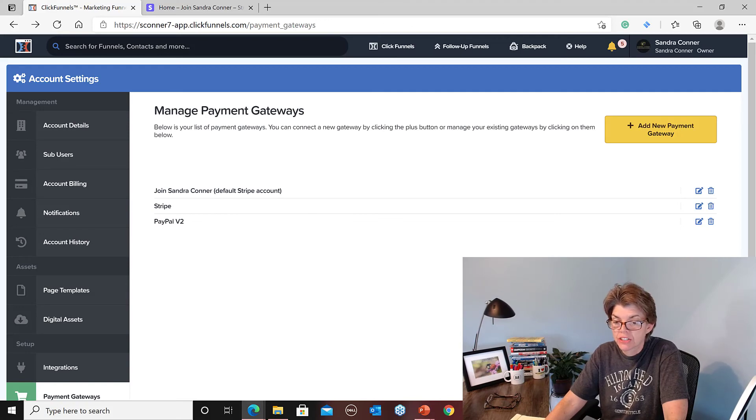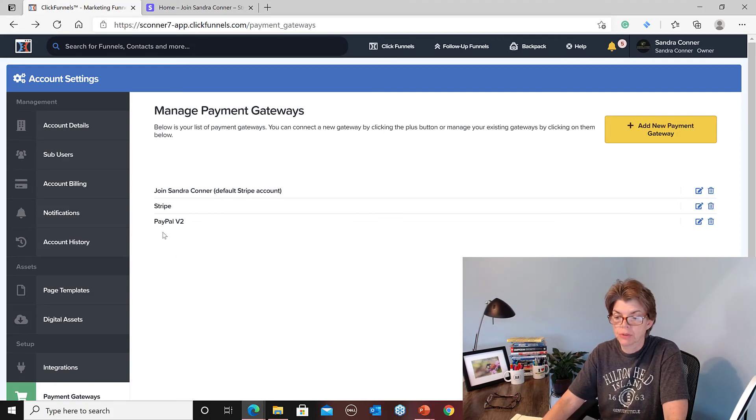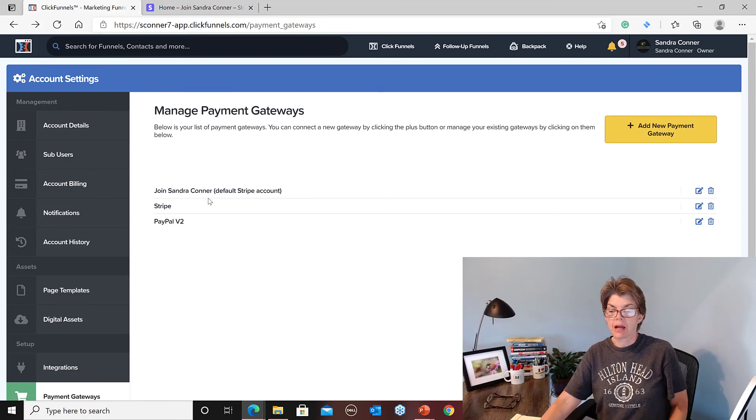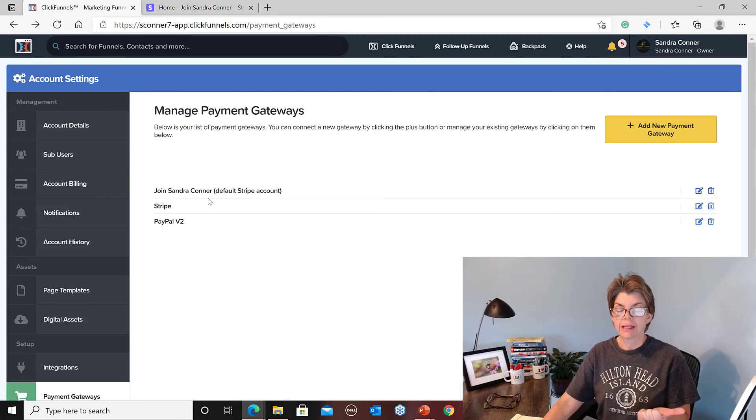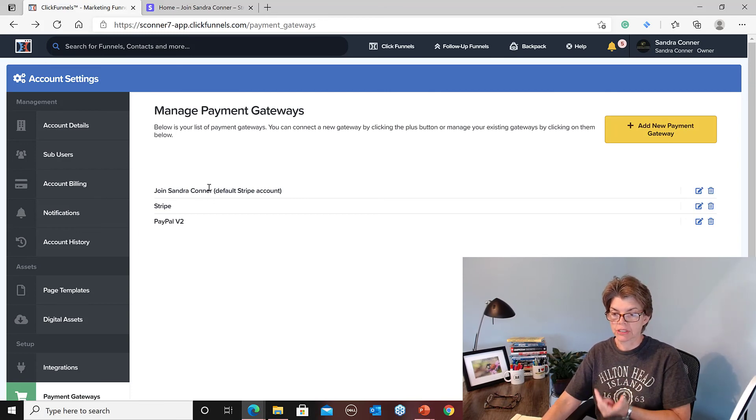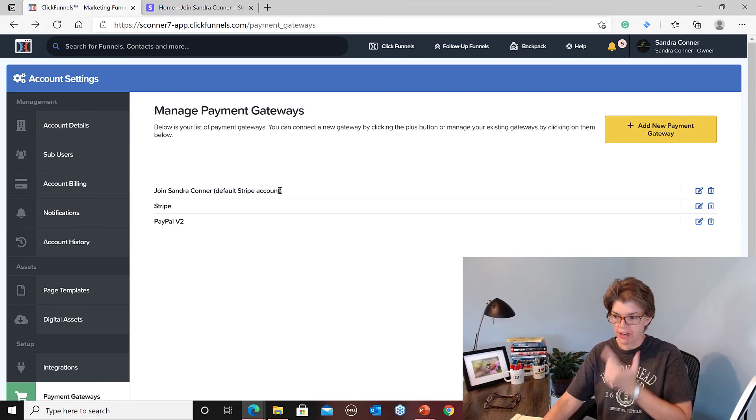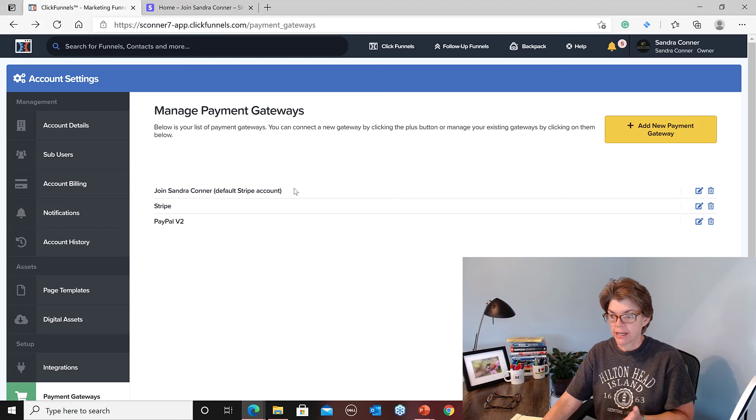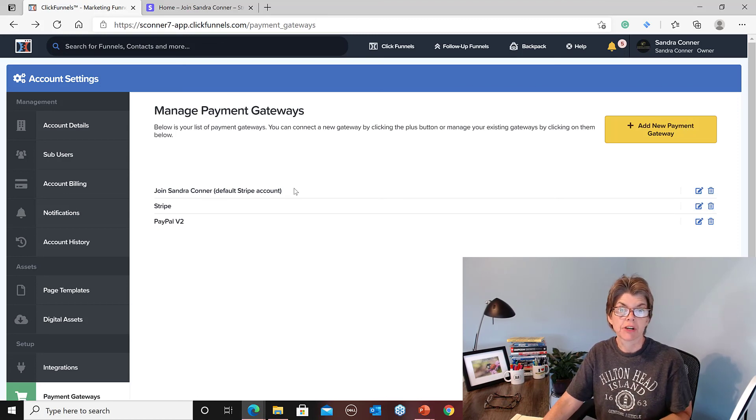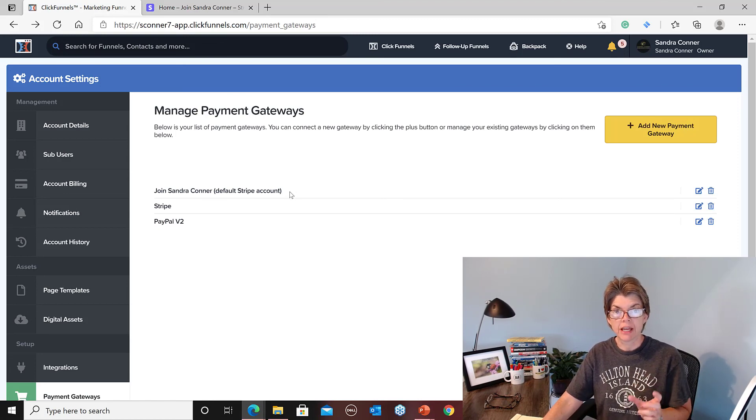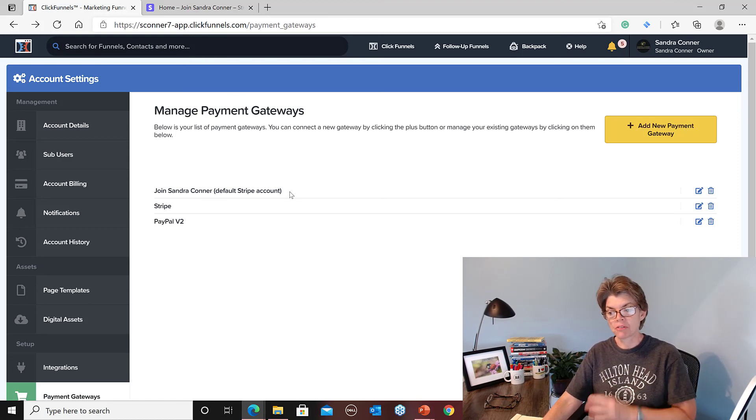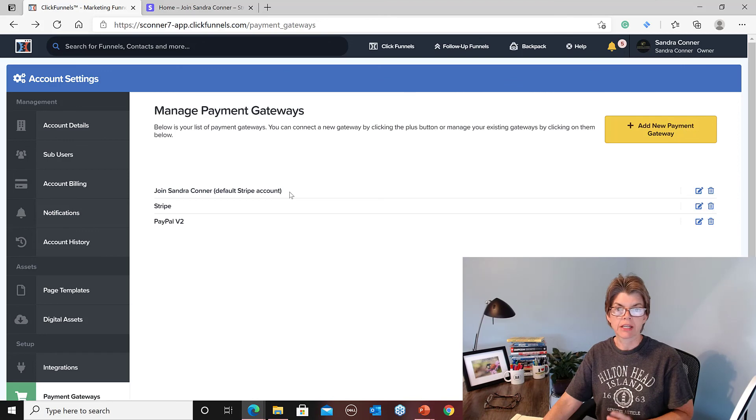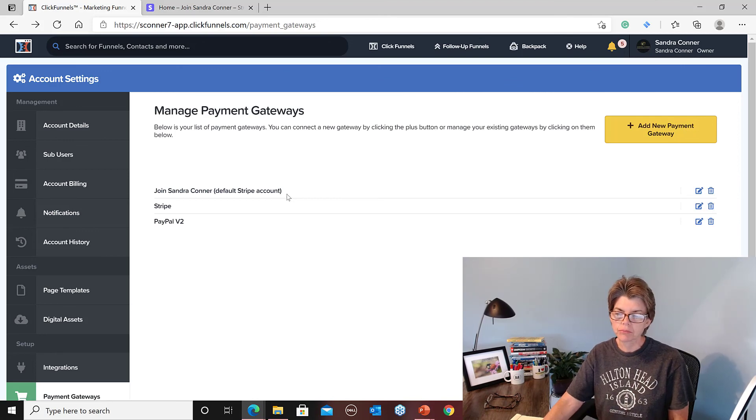Okay, actually I did not add the new account. I went back and I selected Join Sandra Connor and then I hit create and it says successfully integrated. So I didn't have to add all of my routing numbers and everything again because I already had a Stripe account.